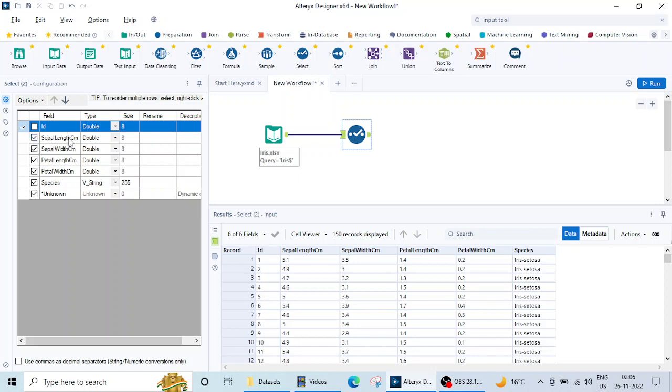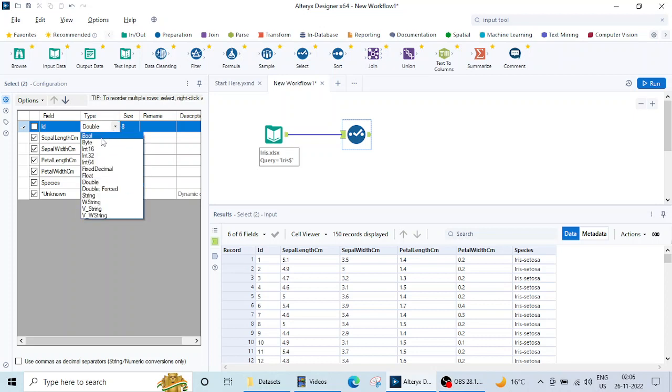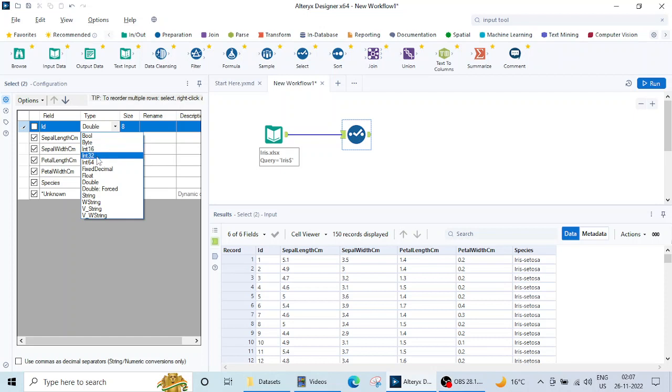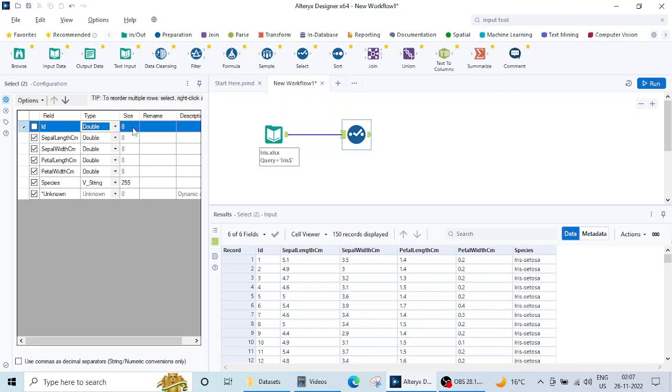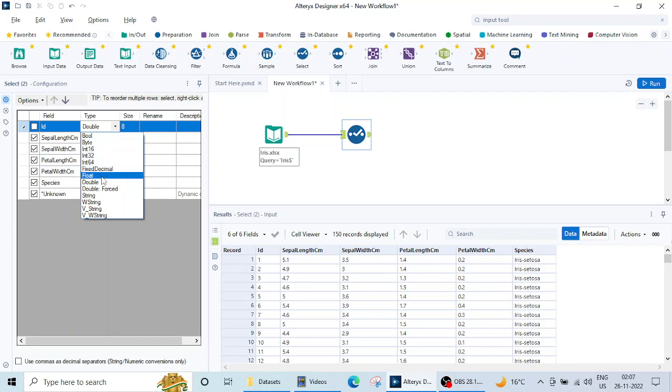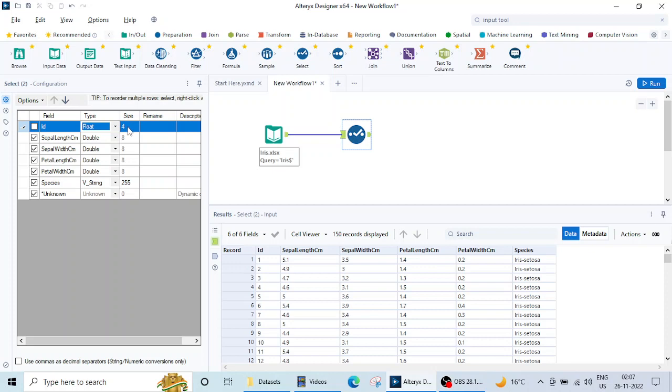Similarly any column which you don't want just uncheck it. The second thing is type. There are types written here and if you want to change the type then there are options here. Bool is boolean and it is the smallest data type in Alteryx. Then you have byte, int 16, int 32, int 64. Then we have fixed decimal, float, double and all these things. Then we have the size automatically. If I change something, suppose this double I want to change to float, then size will automatically get changed.